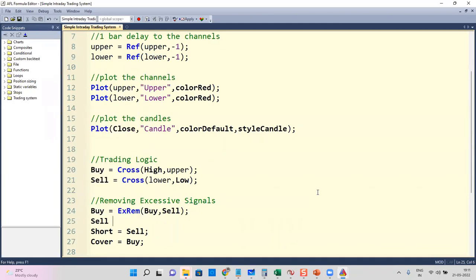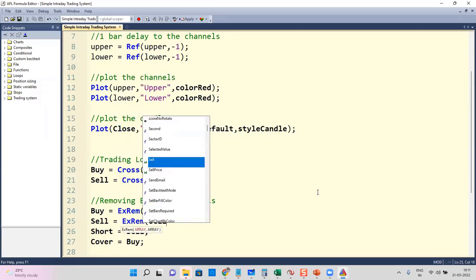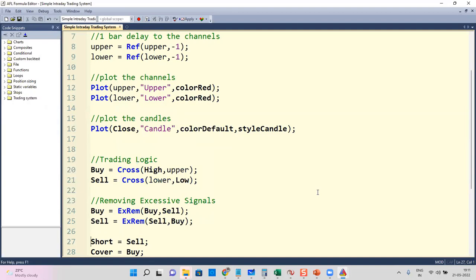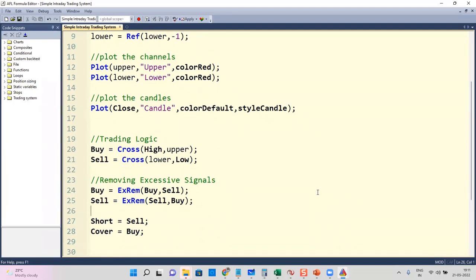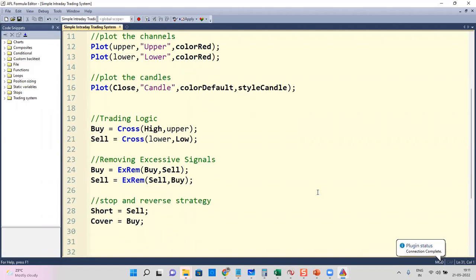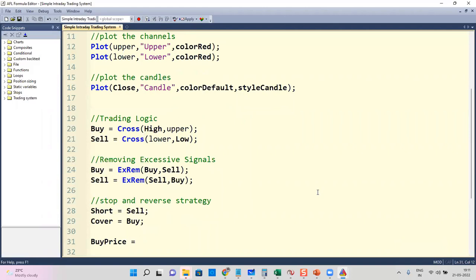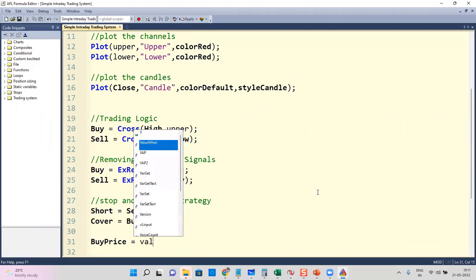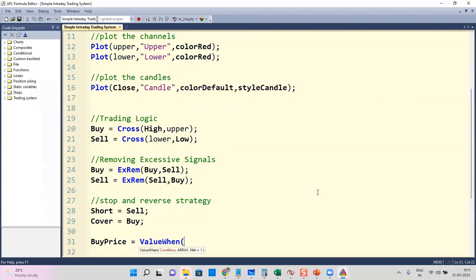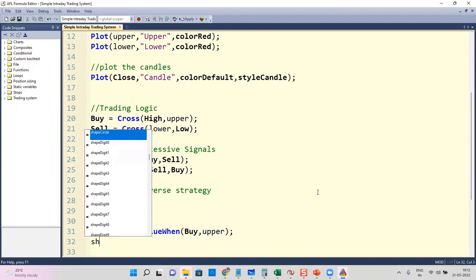Likewise, sell will also have ExRem applied to remove multiple sell signals until the next buy signal arrives. Short equals sell and cover equals buy, making it a stop-and-reverse strategy. We also need to define the entry price — buy price is defined using the ValueWhen function. Whenever the buy signal is forming, ValueWhen captures the upper channel value at that moment as the entry price.